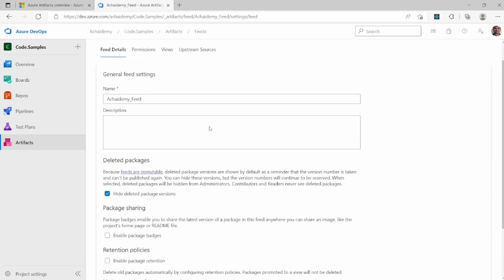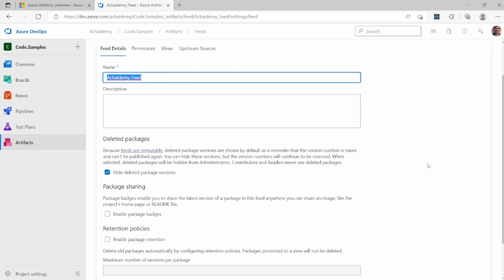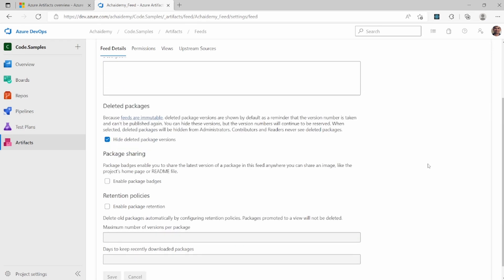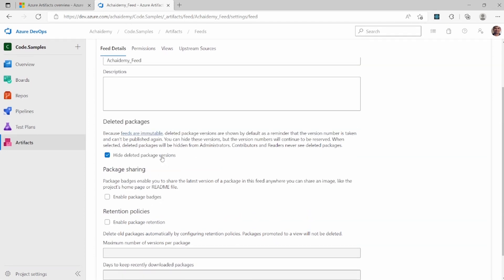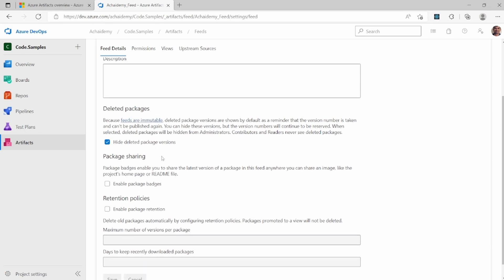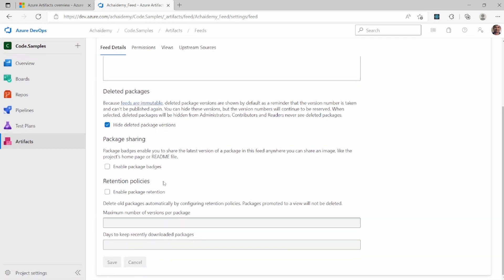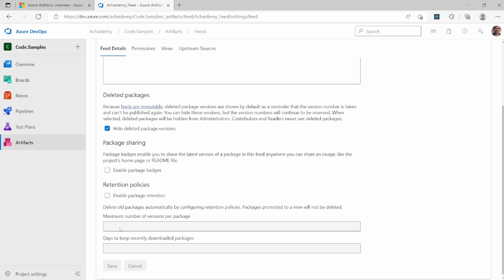In settings, you have the name of the feed that you can edit at any time. When you edit the name, it might break an existing team or group of developers currently using it. You also have various settings for how to manage deleted packages and their versions, how to share packages, and the maximum number of versions you want to support in a package.